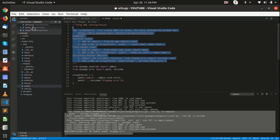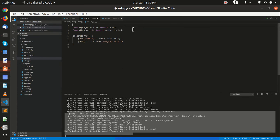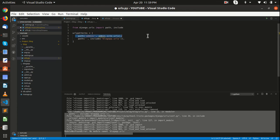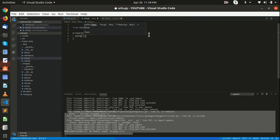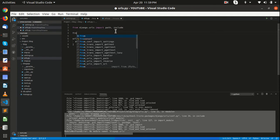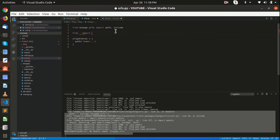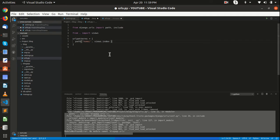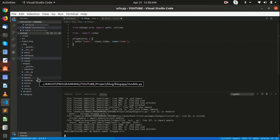Inside that you can paste the basic URL config. Let me write it from scratch — path, and for example it's the home page. We are going to import views: from the current folder import the views file. So when we have imported that — views.index — and name it home.